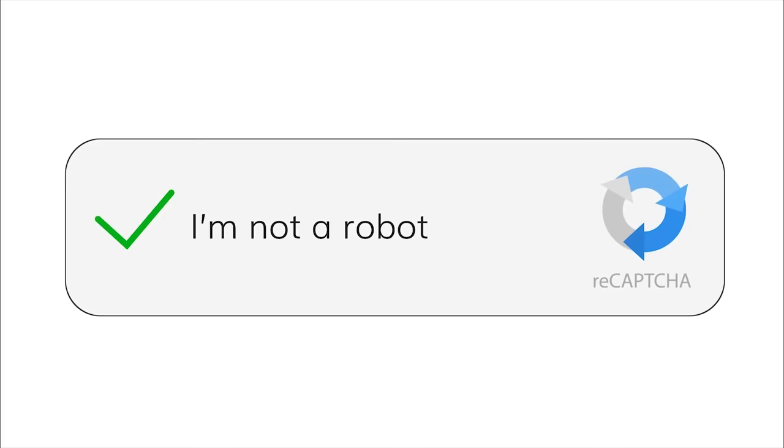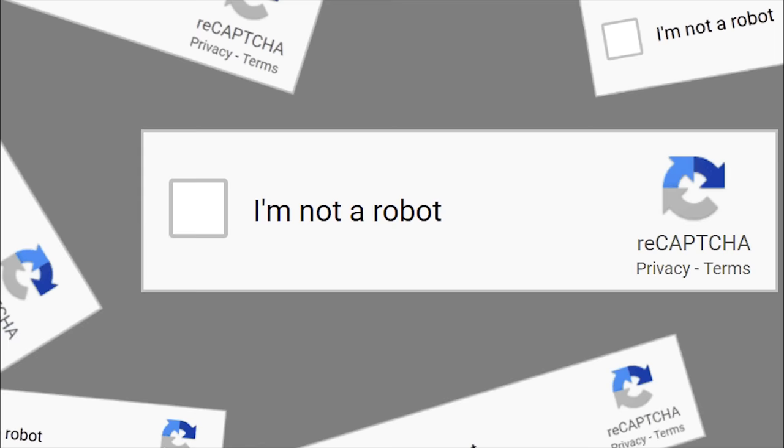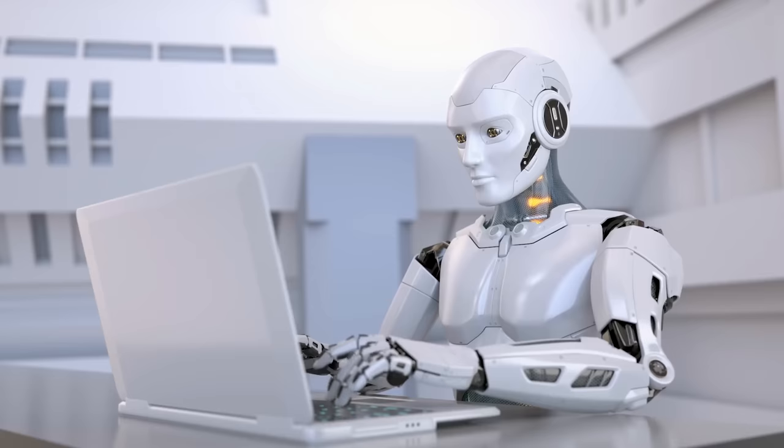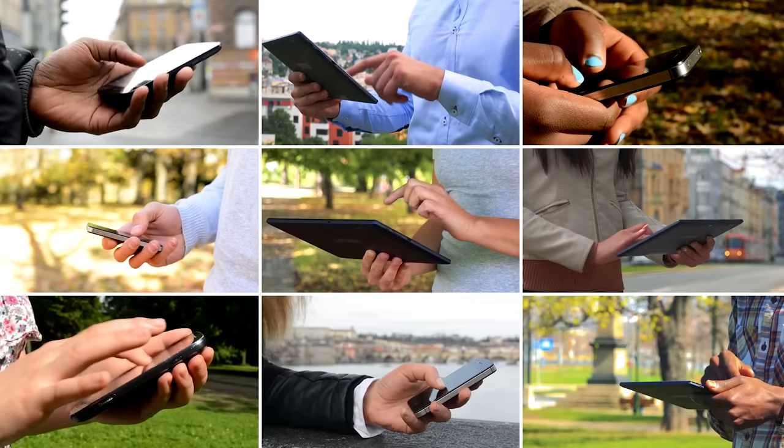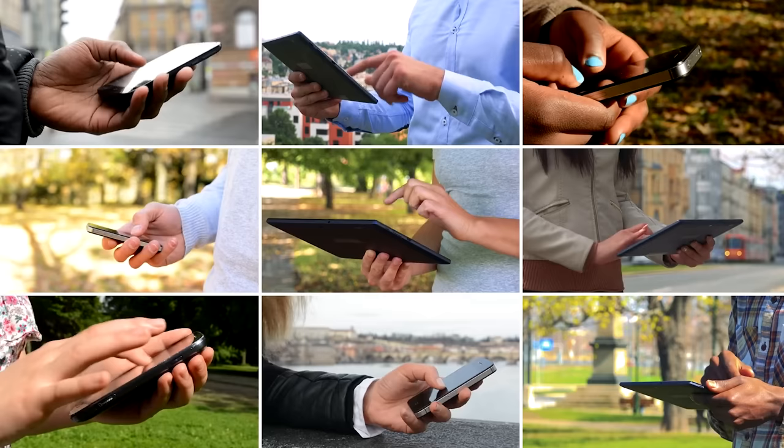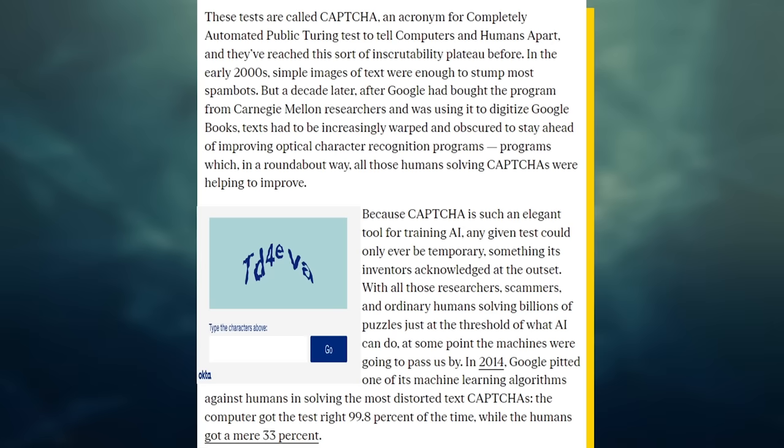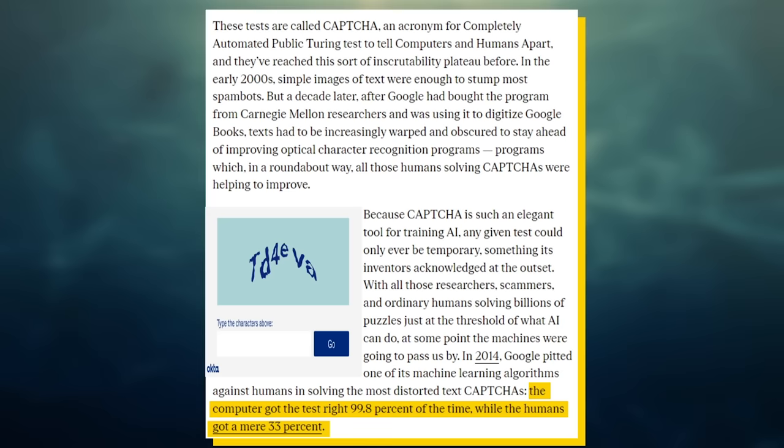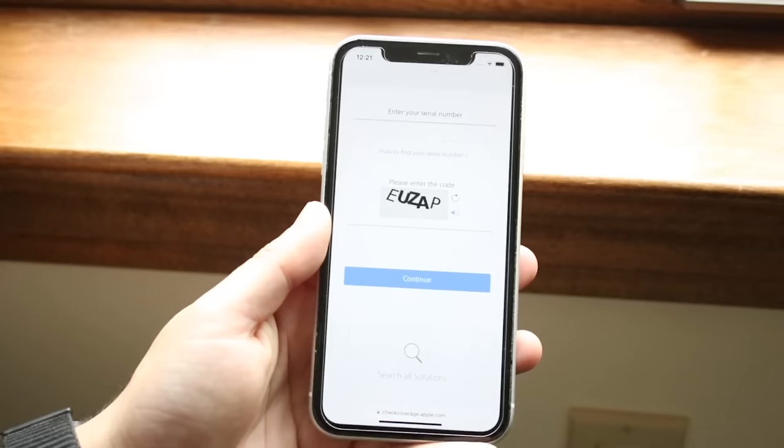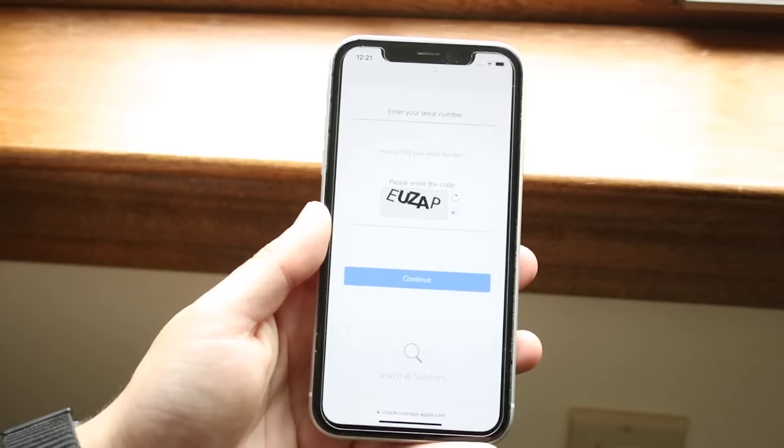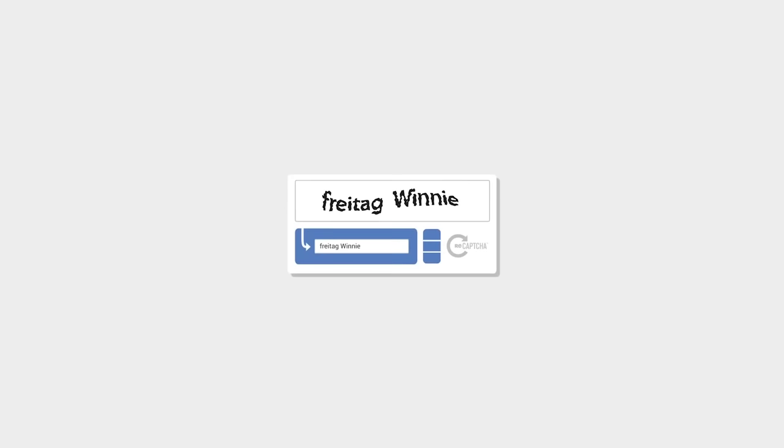CAPTCHAs had already become the opposite of what they were supposed to be. Instead of being easy for humans and hard for bots, they were hard for humans and a joke for bots. Bots were passing text CAPTCHAs 99.8% of the time, while humans were only succeeding 33% of the time. Clearly, text CAPTCHAs had reached the end of their useful lives, prompting Google to create the famous I'm not a robot checkbox.